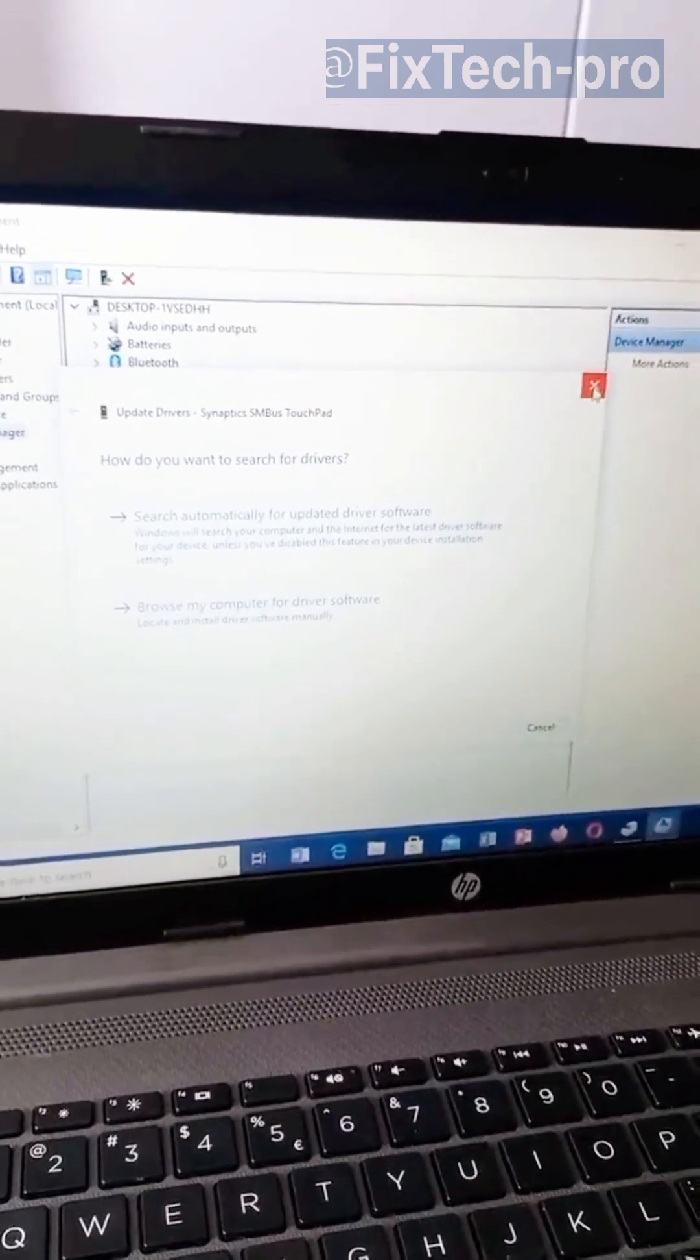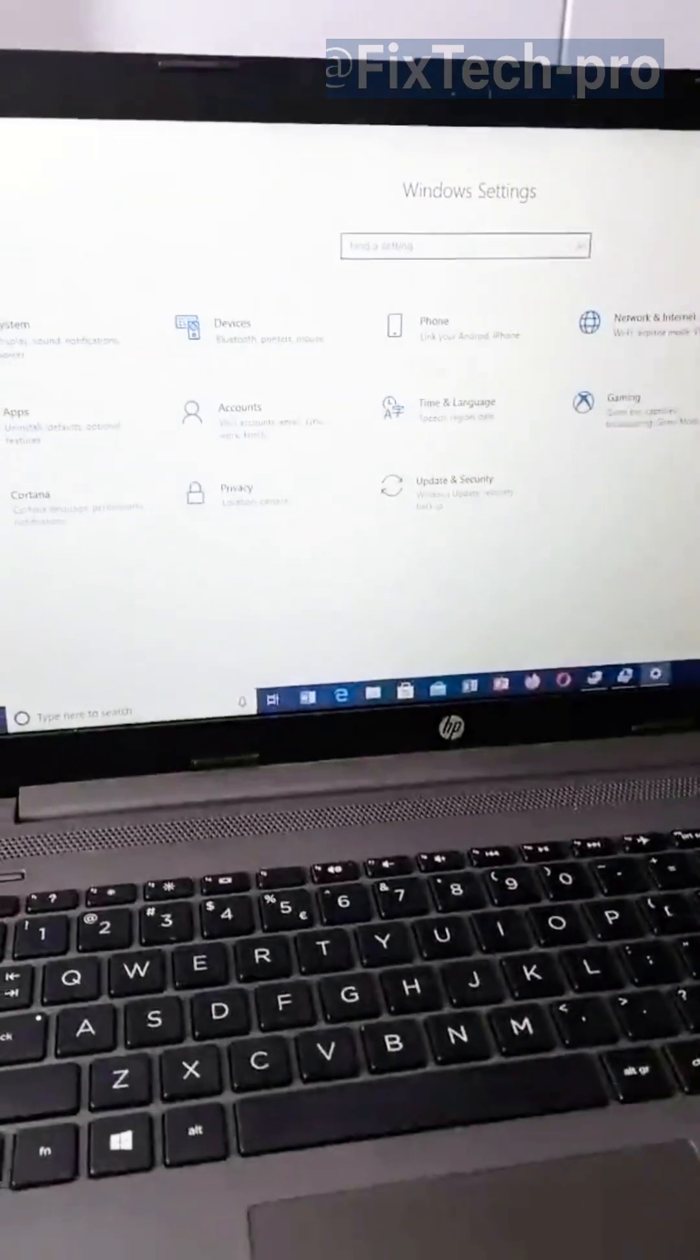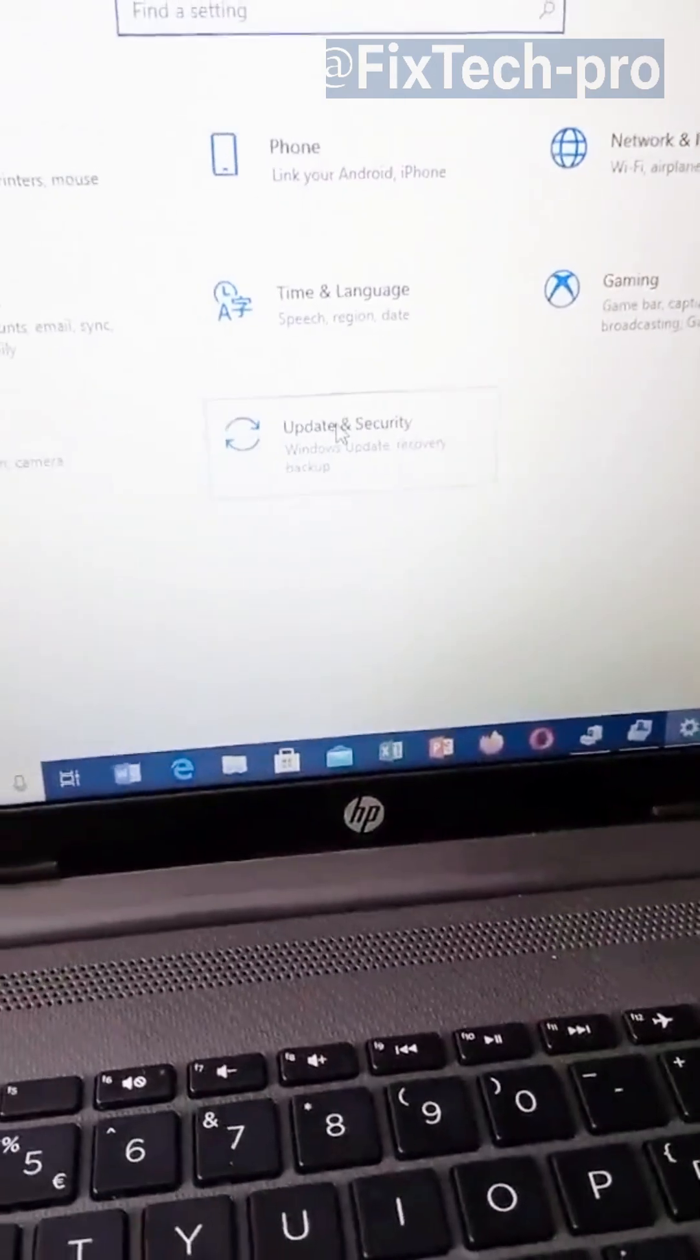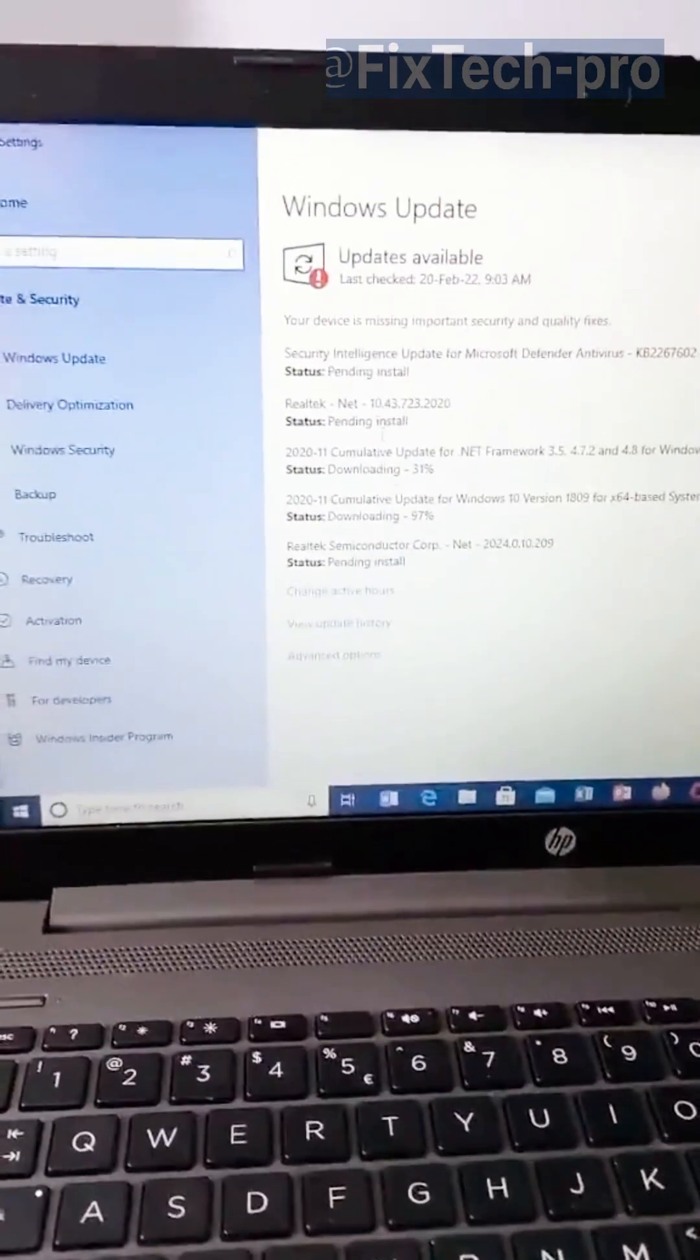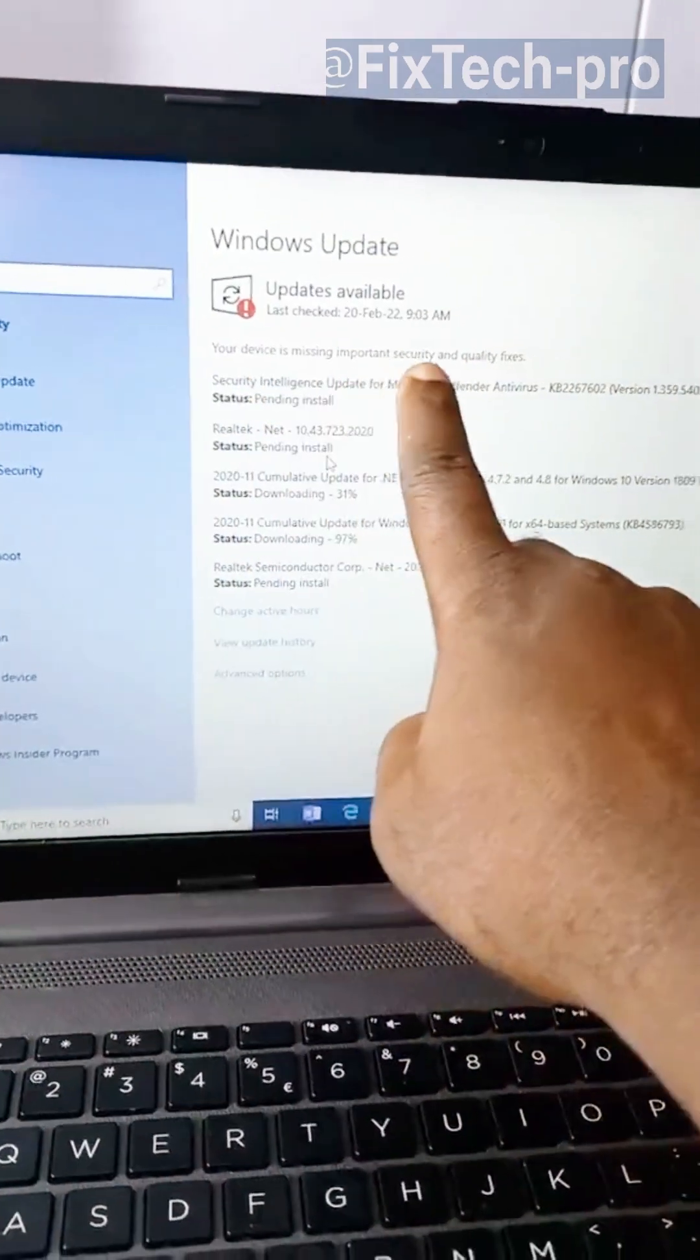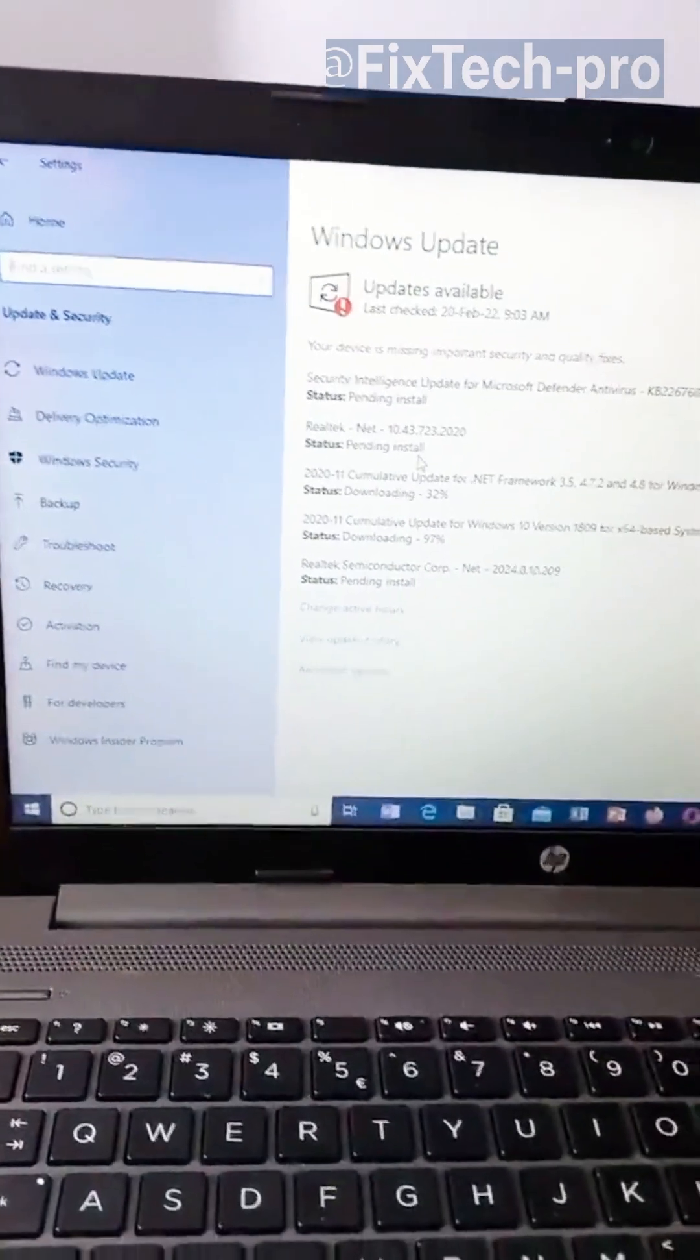Or you can just go online, search for your laptop's model number, and download the specific driver. Alternatively, you can go to Settings, then Update and Security, and update your machine. That can also help fix the problem.